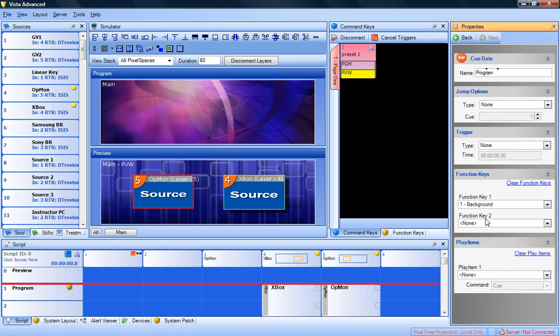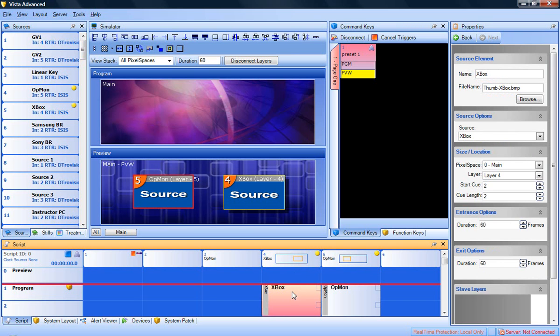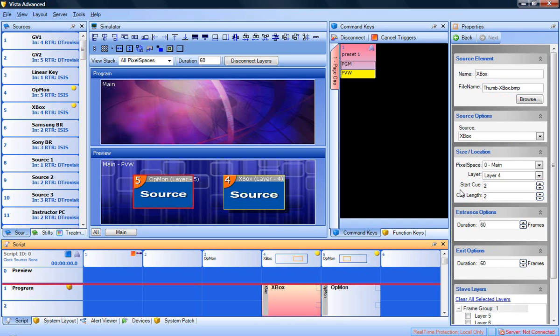If you click on one of the source elements in the script, you will also have options such as name, source, pixel space assignment, start cue, cue length, and entrance and exit options. Each source element can have its own separate set of values defined in the script.